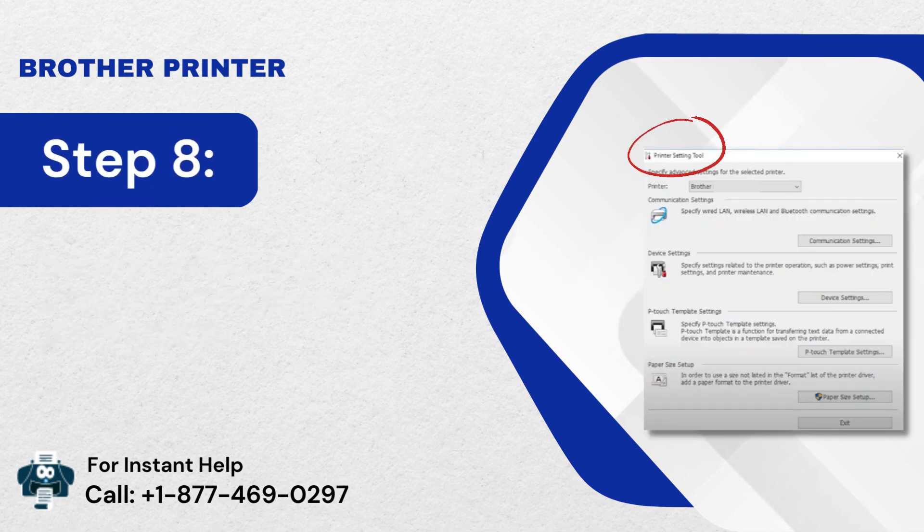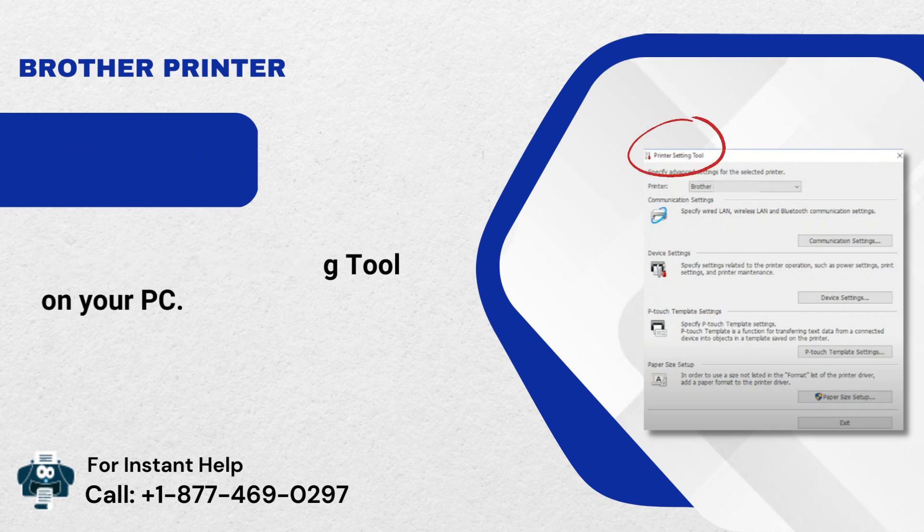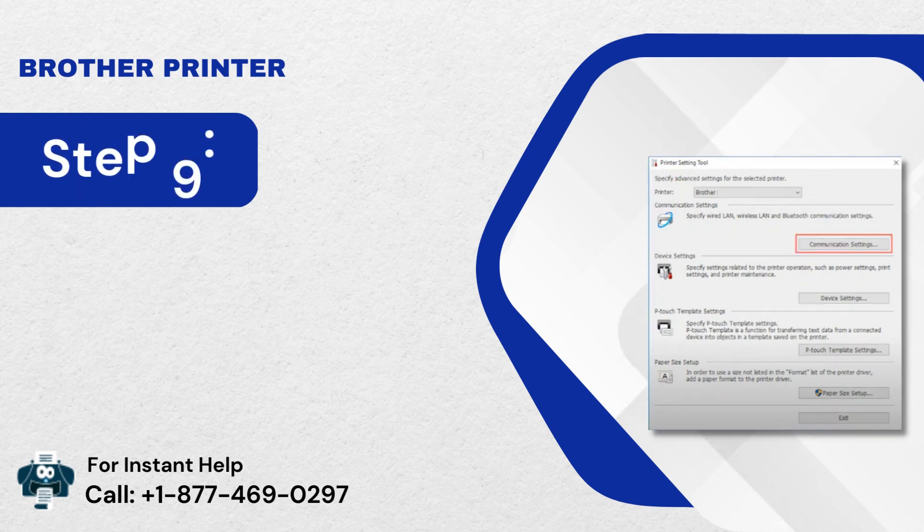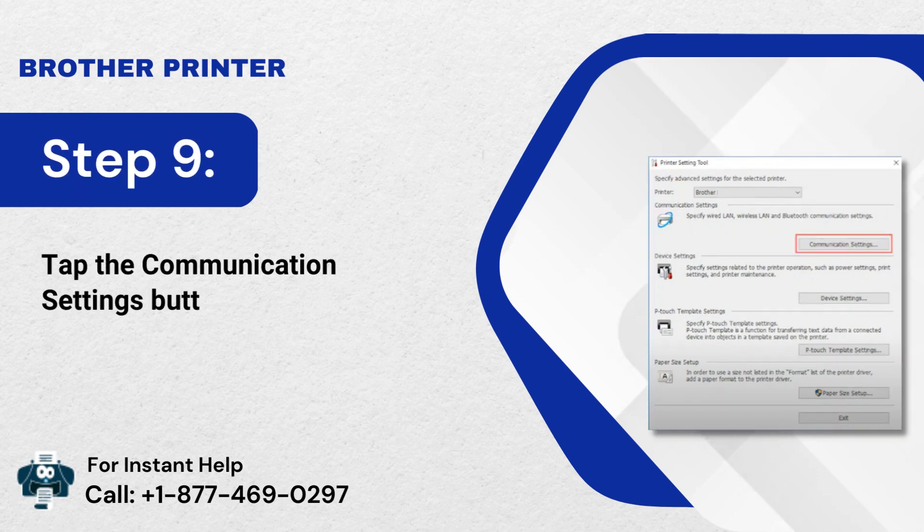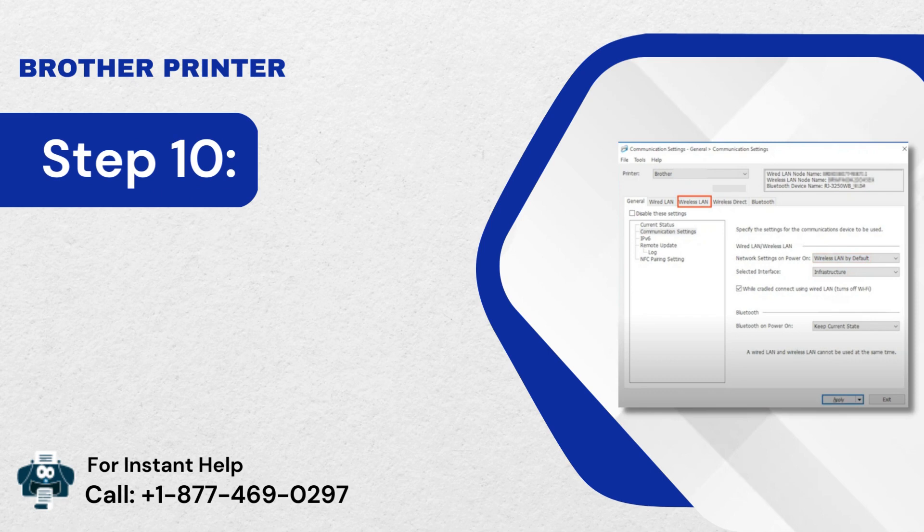Step 8: Open the printer setting tool on your PC. Step 9: Tap the Communication Settings button. Step 10: Choose Wireless LAN in the General tab.